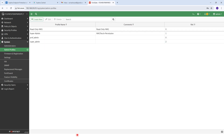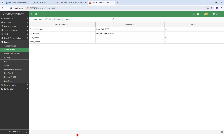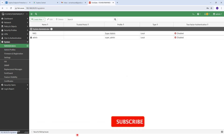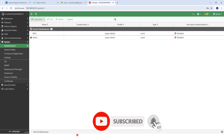Click OK. Once you click OK, you can see 'read only NXG' with the comment I mentioned. The profile has now been created. Now we need to create users.